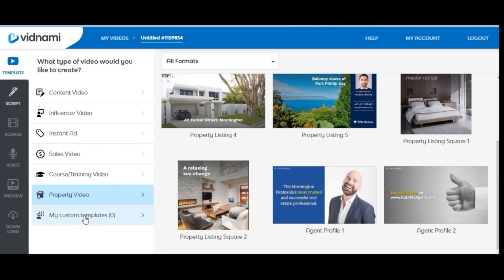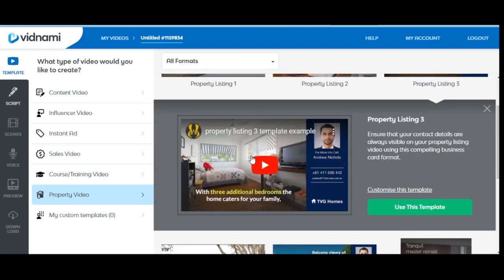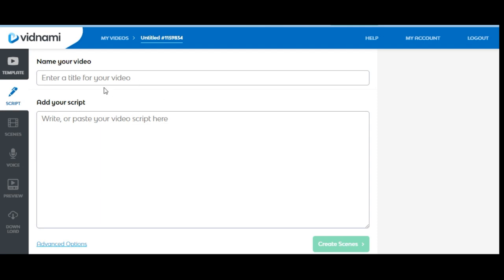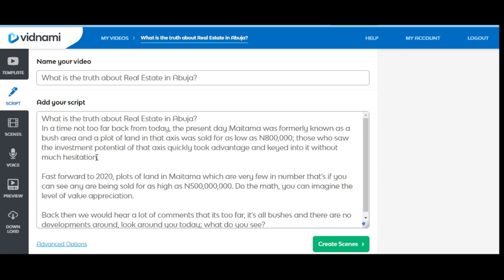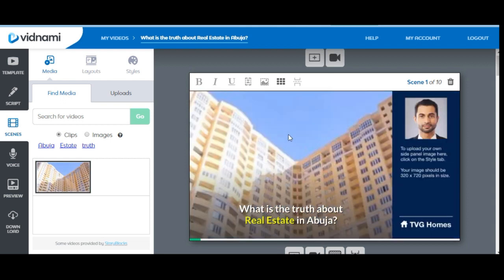I'm going to show you how to create a real estate video. I'll click on this template to get started. You can watch the how-to video they provide, but that's exactly what I'm going to show you. I click 'Use this template' and it brings us to the next step where we add the title of our video and paste the description or script of what we want to market. Once I'm done I click 'Create Scenes' and Vidnami will automatically generate the video clips.